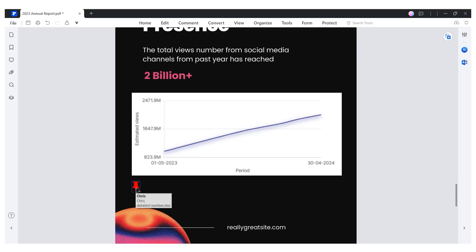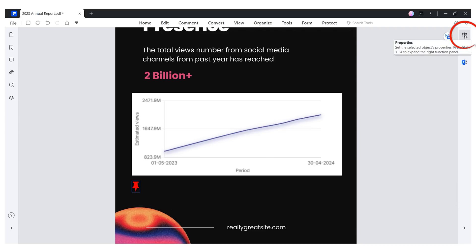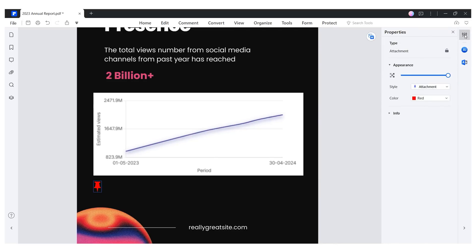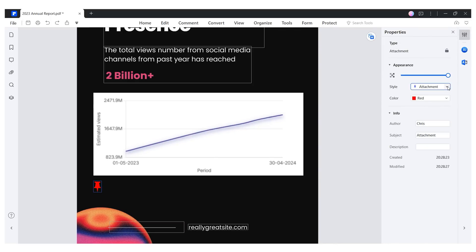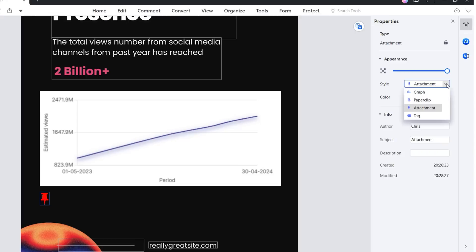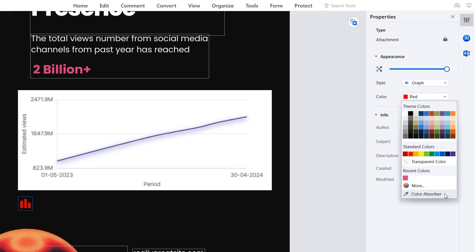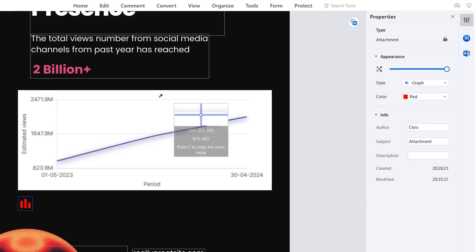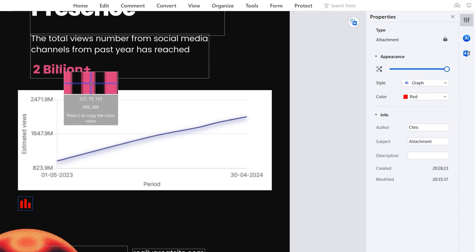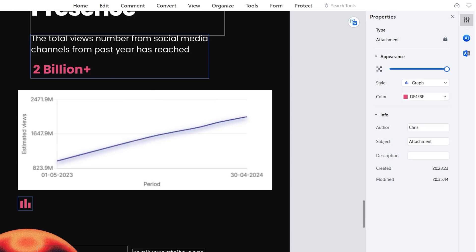As an additional tip, I'd like to remind you that these buttons we just created can easily be customized using the properties panel located on the right side of the window. This allows us to choose an icon, add a description, and even select a color that matches the color palette we've used for our report.